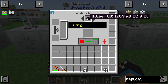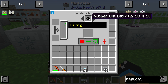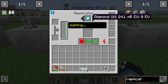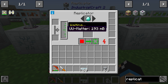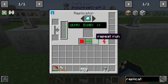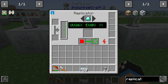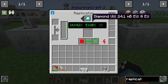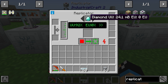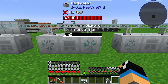We can use rubber, for example, which costs 107 millibuckets of UU matter. You can see exactly how much UU matter each recipe requires — for example, a diamond costs 24.0 millibuckets. You can enable the repeat function and now the replicator will always produce diamonds as long as you have enough UU matter. That's the replicator — thanks for watching and bye!